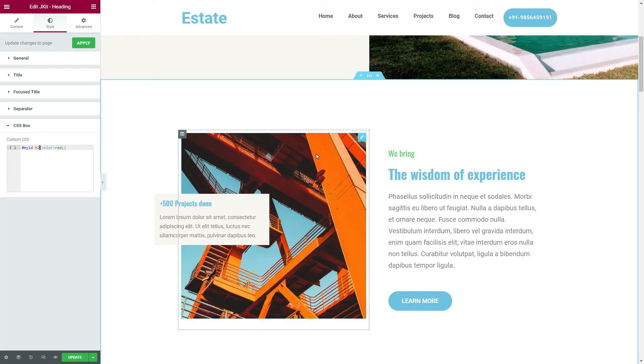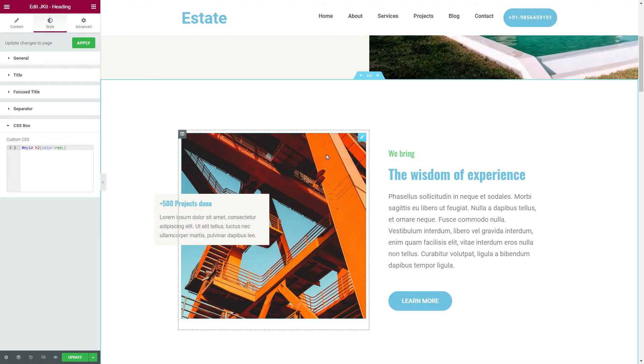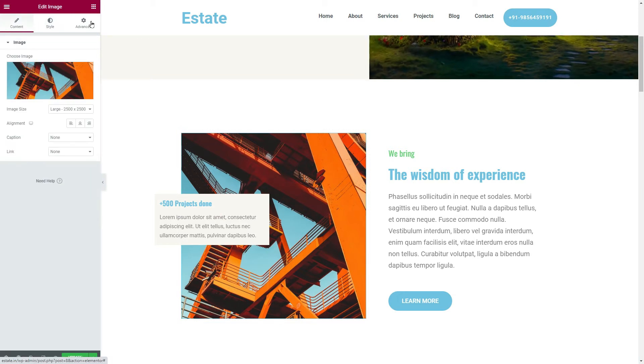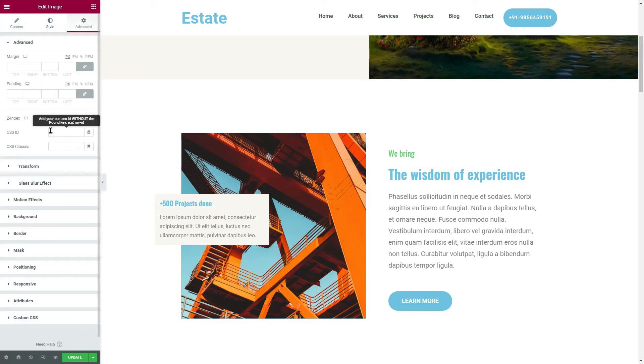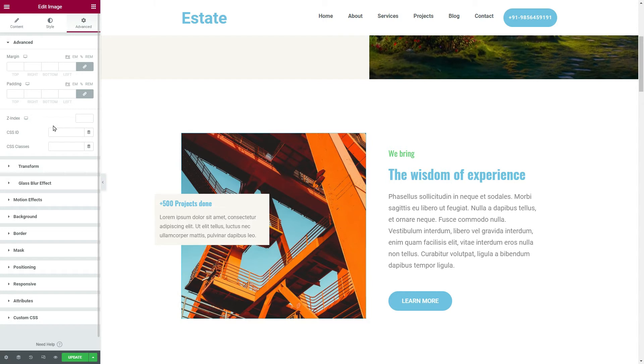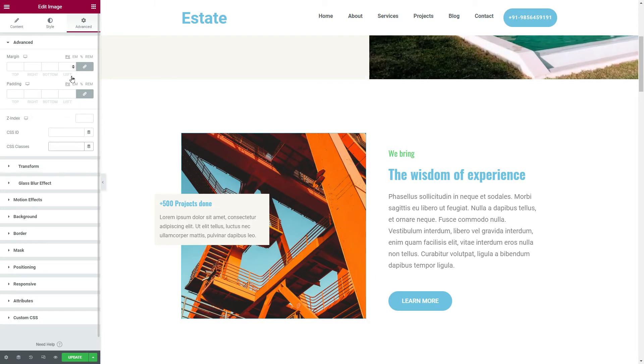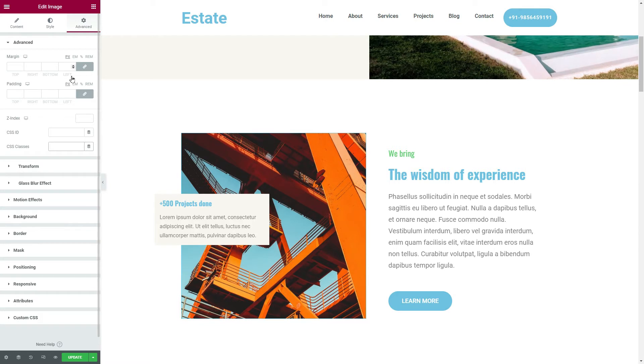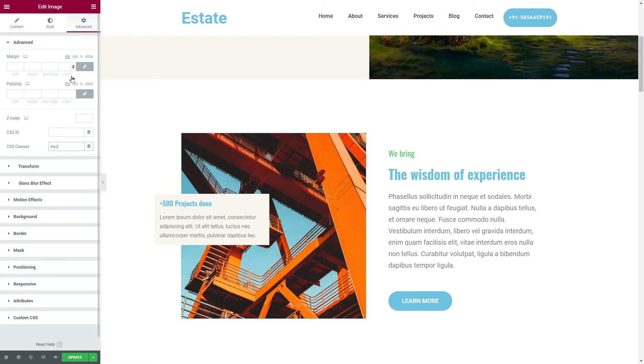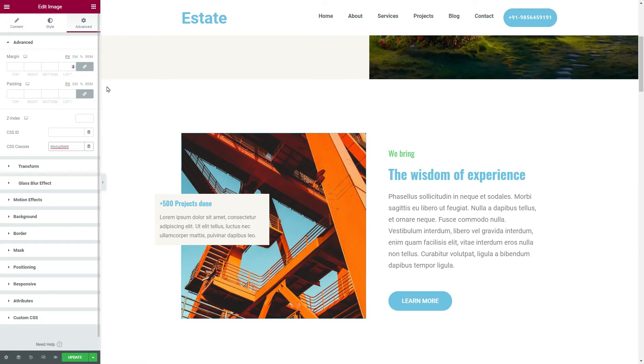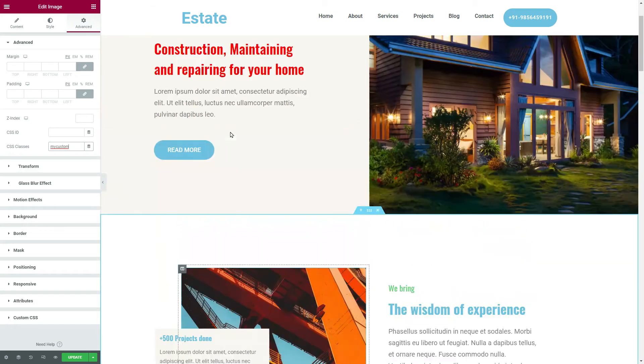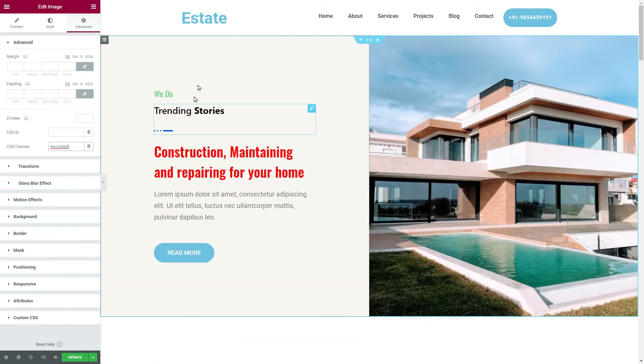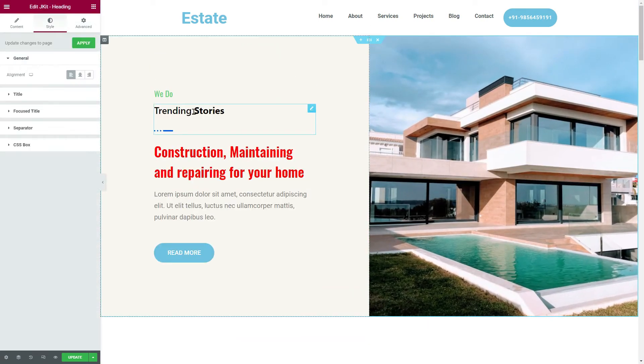For example, if I want to add border radius to this image widget, I just have to add a custom CSS ID or custom CSS class. For example, my custom. Okay, then go back to any widget in the web page.